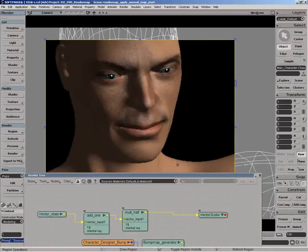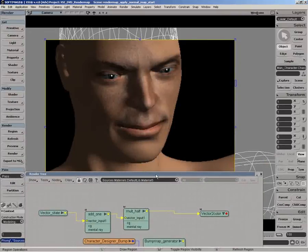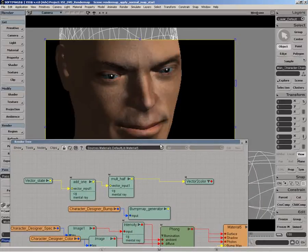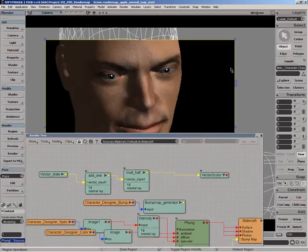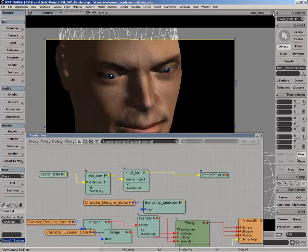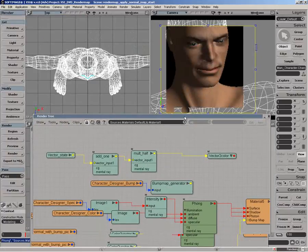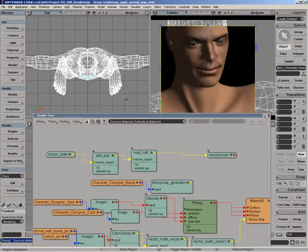What I can do is increase the resolution of the actual normal map or the render map that we cooked to get a better quality. But definitely we get the idea of how it's working.